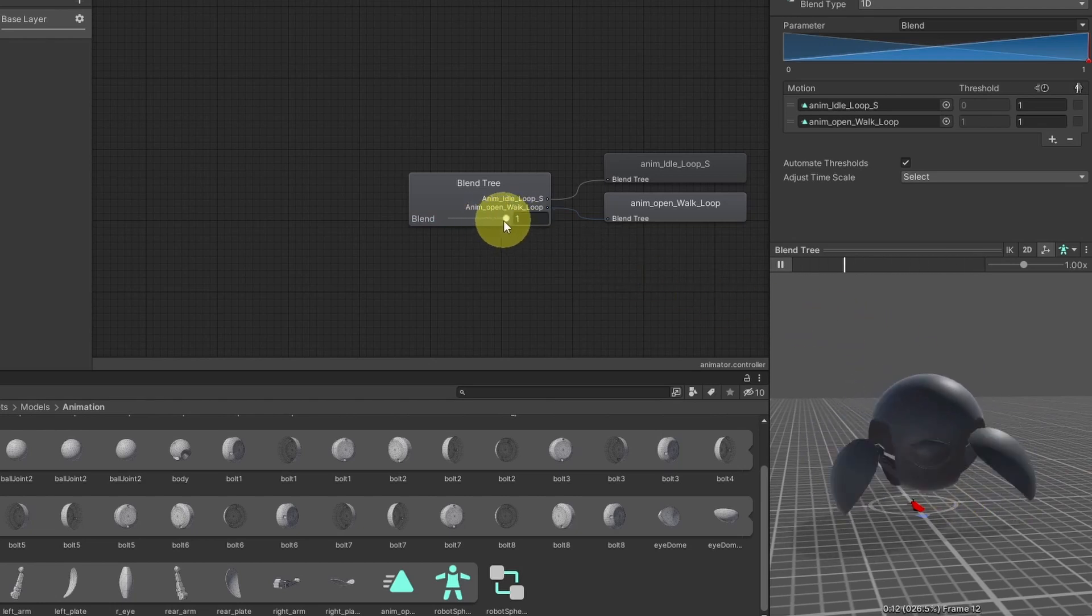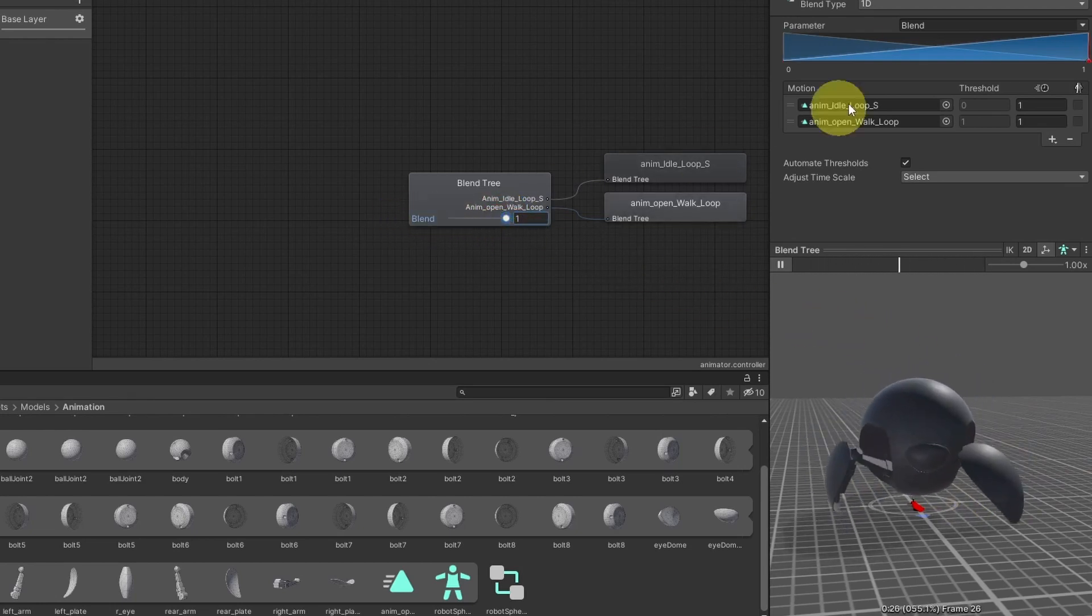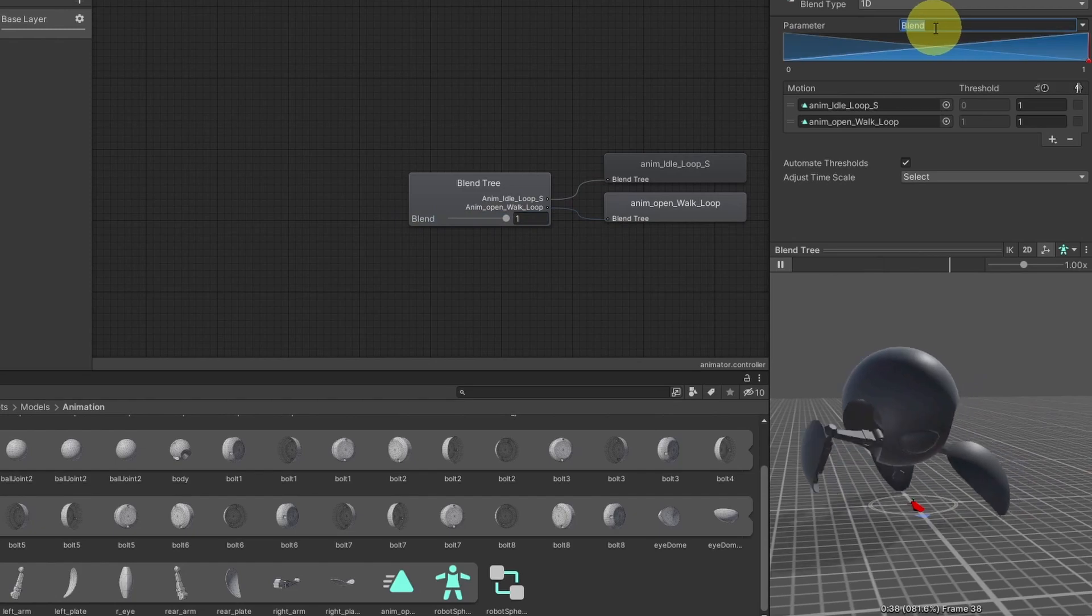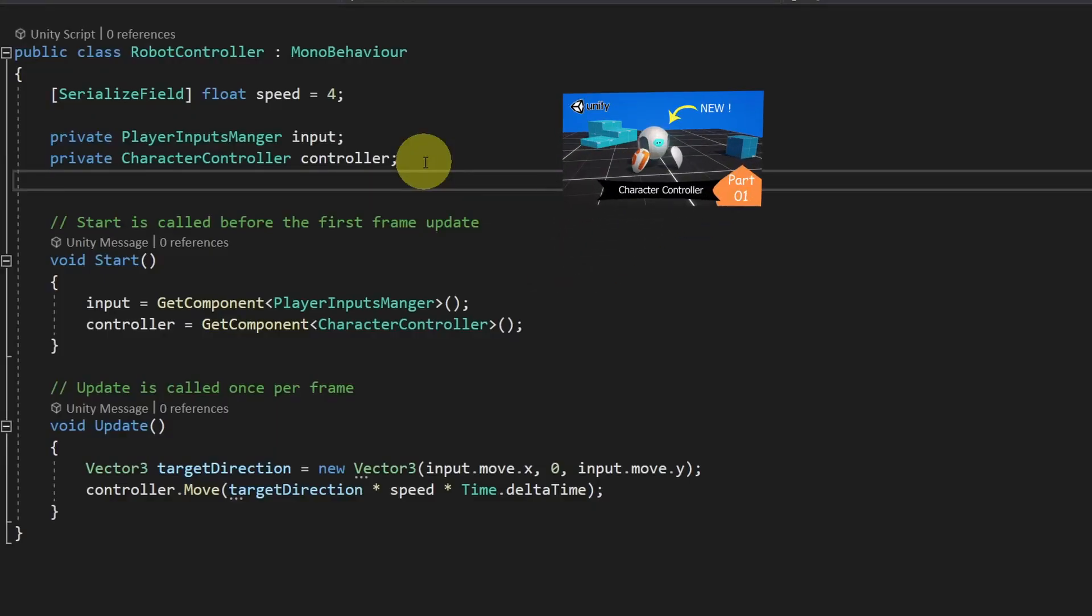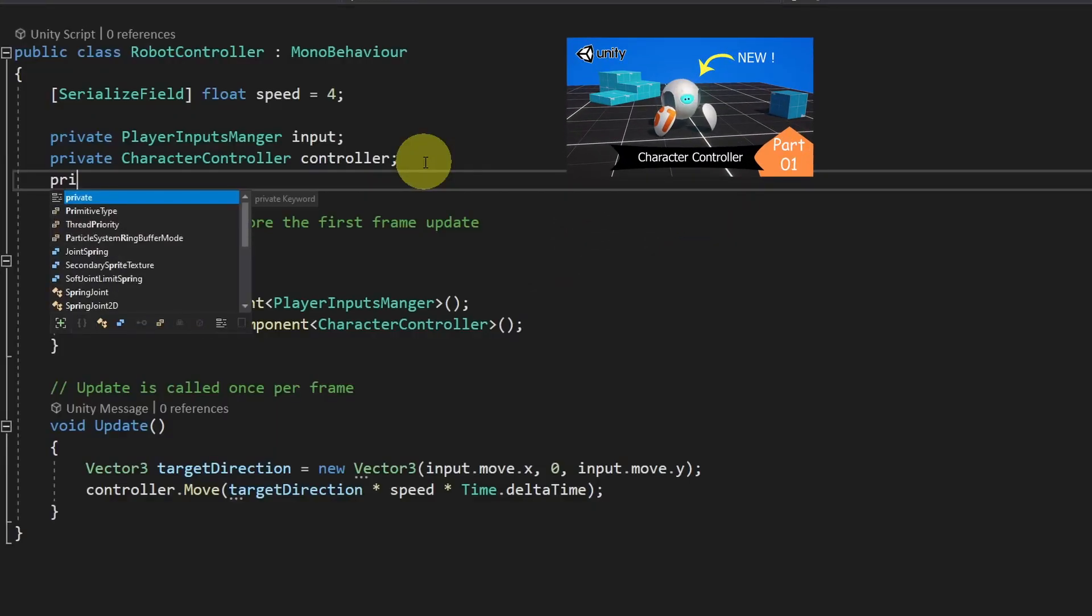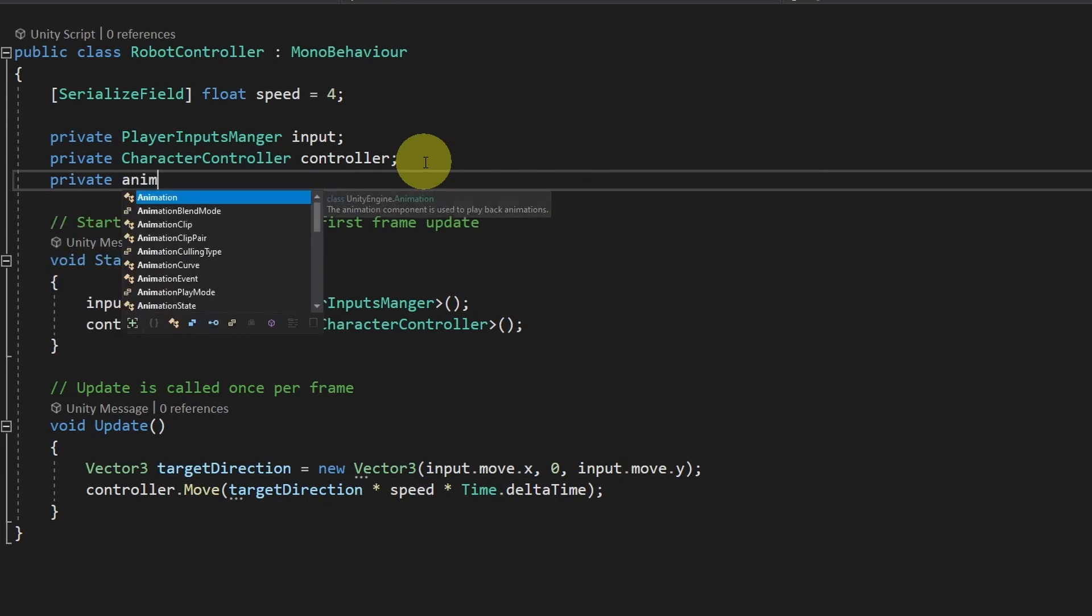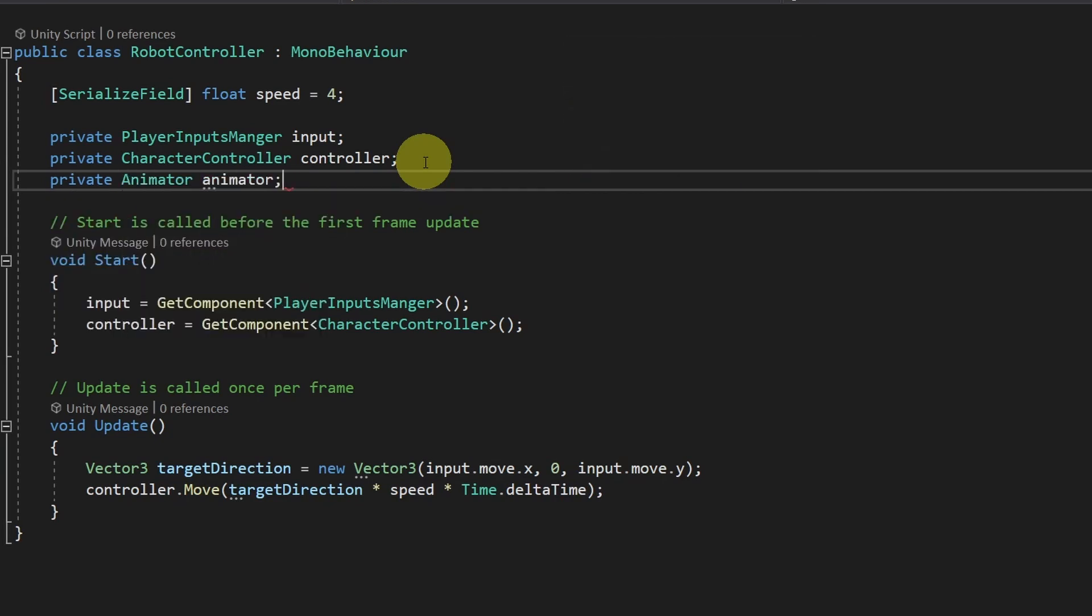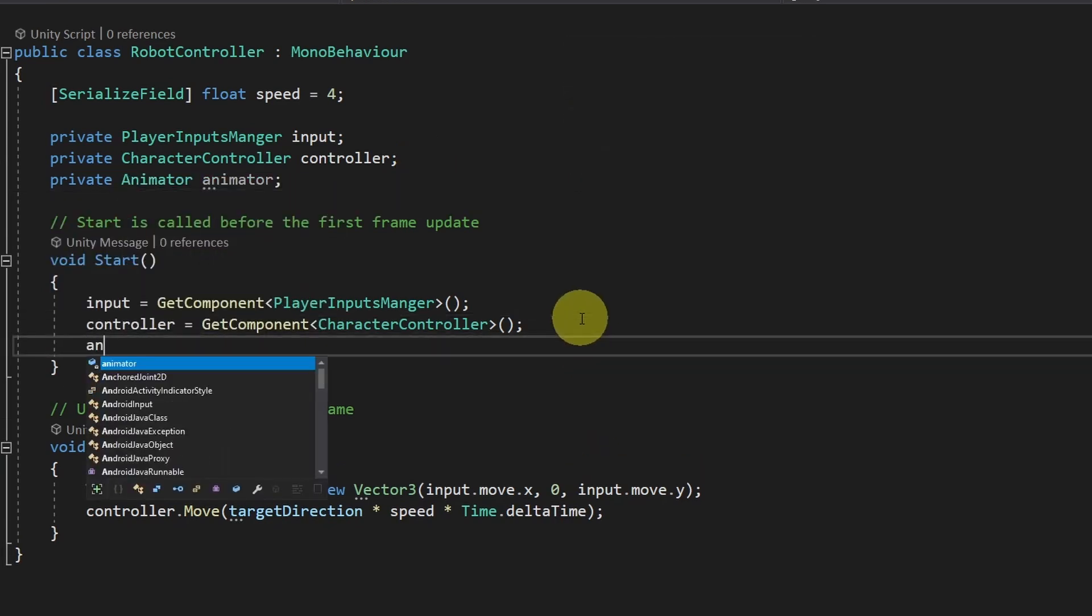We're going to adjust this from the code. For now, it is called blend. But let's rename it to speed. First, we have to add a reference to the animator component using private animator. Under the start function, I'm going to set it using get component.